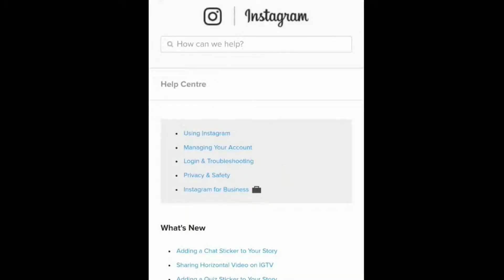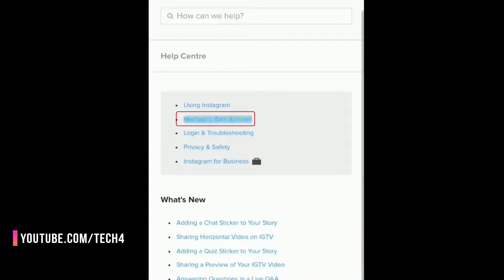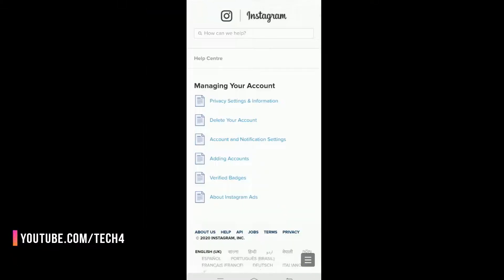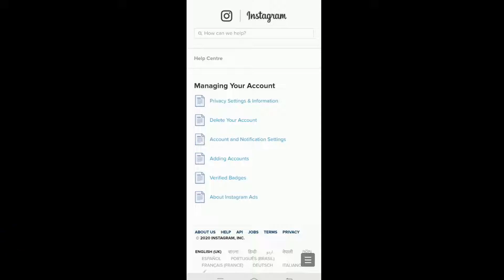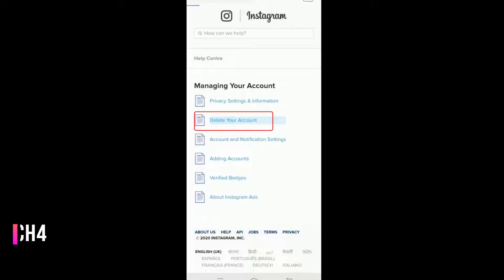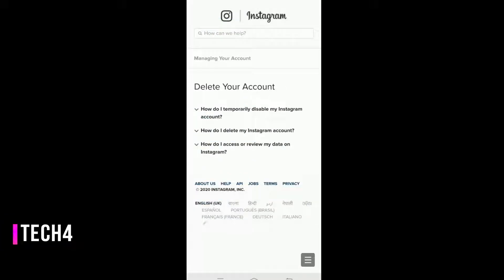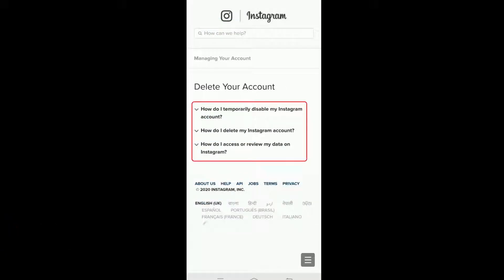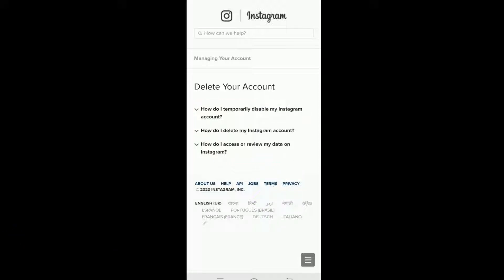Here you can see 'Manage Your Account' — tap on it. Now you can see the 'Delete Your Account' option. Tap on it and you will see three options: how do I temporarily disable my Instagram account, how do I delete my Instagram account, and how do I access or review my data on Instagram.